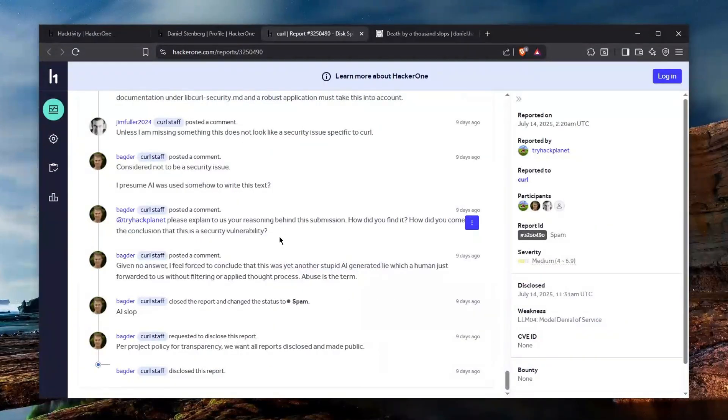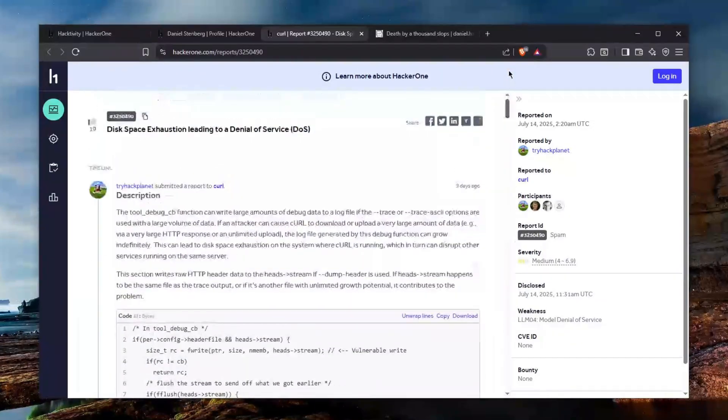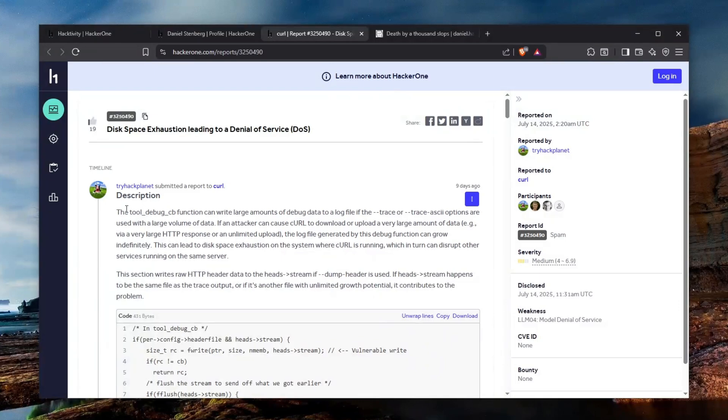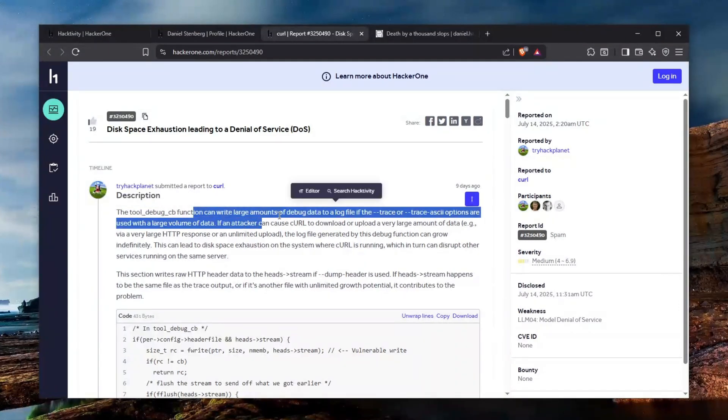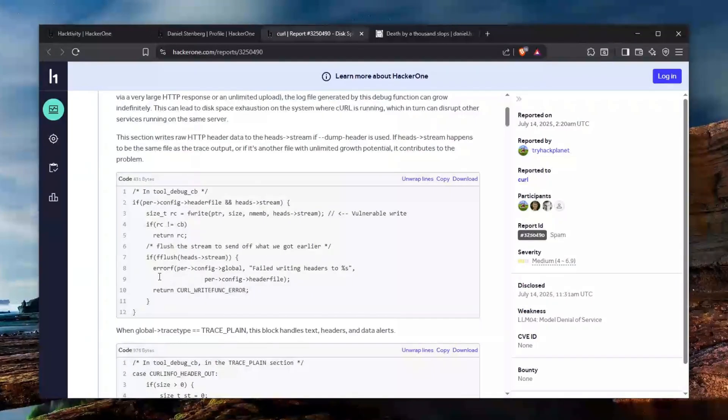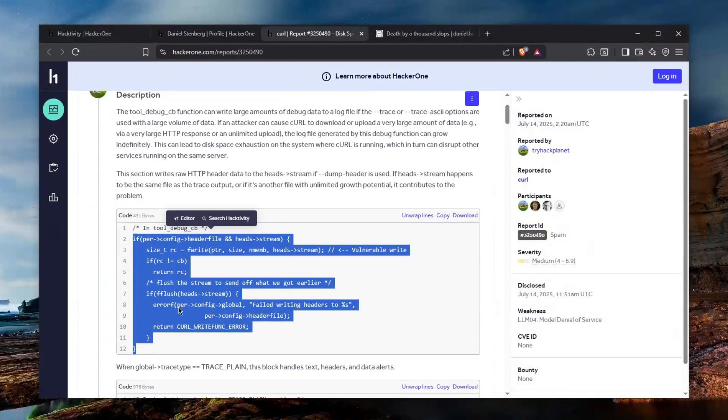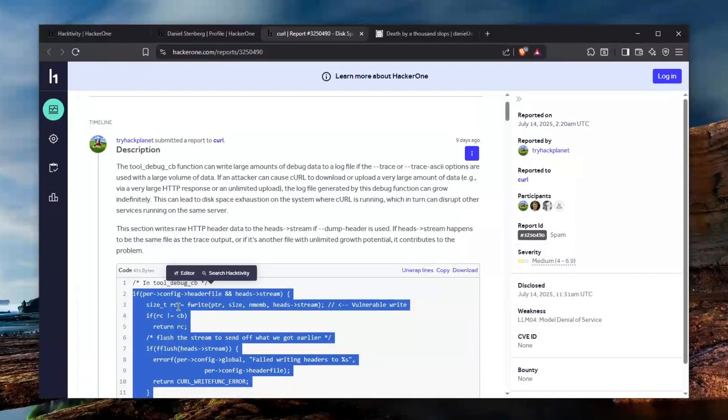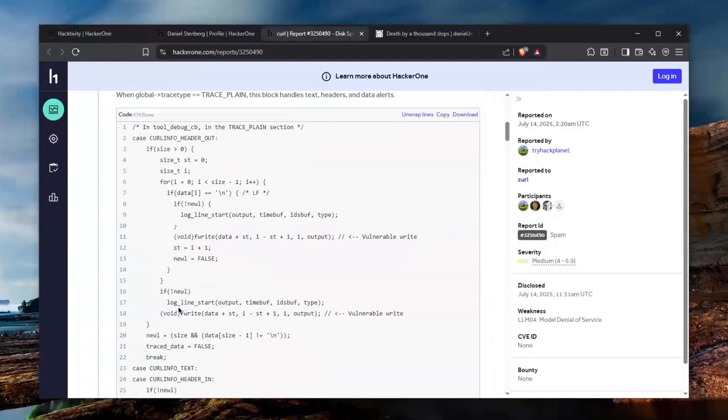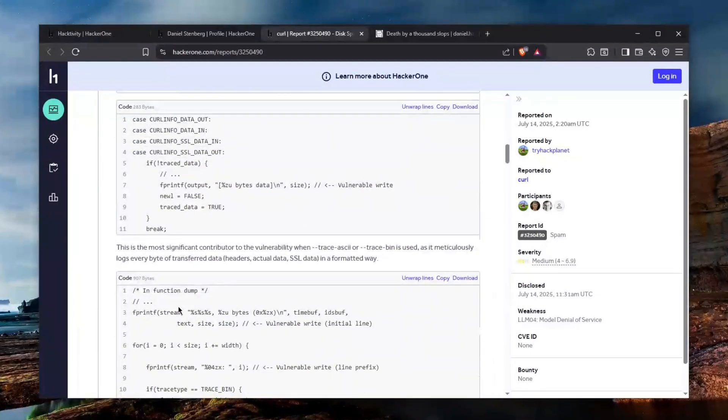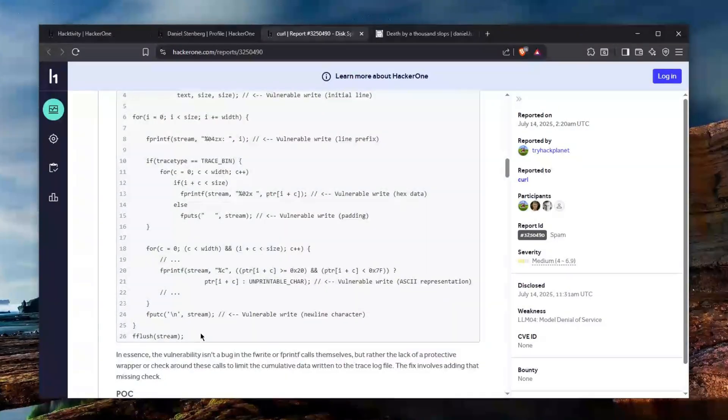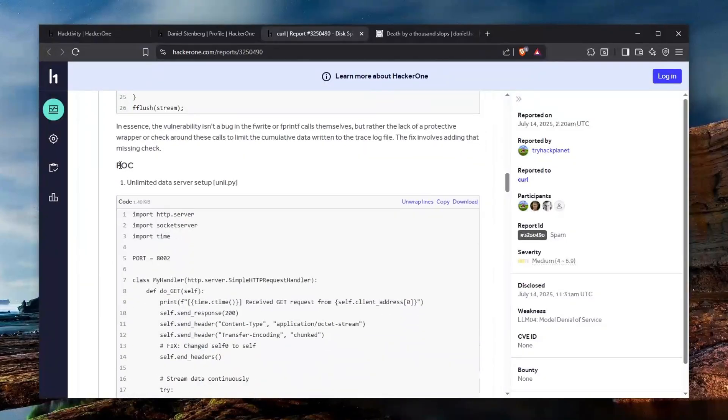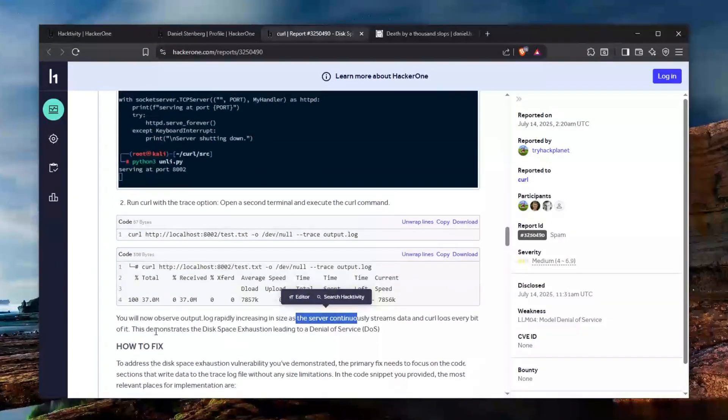The first report that we're going to be taking a look at is very ridiculous in my opinion and it's just been copy and paste from the AI output. It's just the vulnerability which says that the tool debug cb function can write large amounts of debug data to a log file and then the person just basically gives us some code which is all right. I don't even know how this correlates to curl honestly so you can see that this is very much hallucinating and I doubt that it's even using curl anywhere in the code.